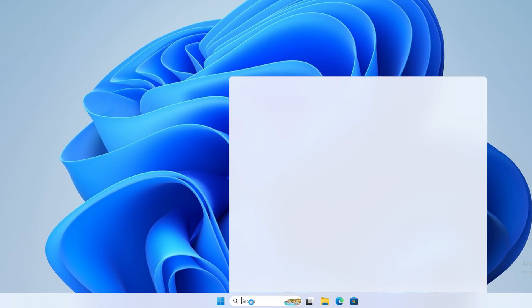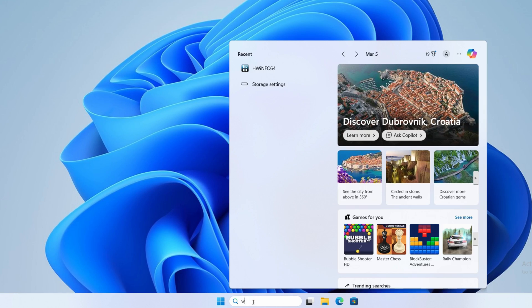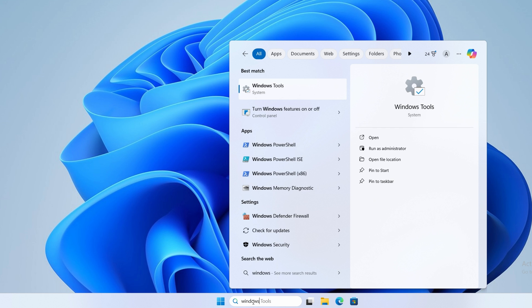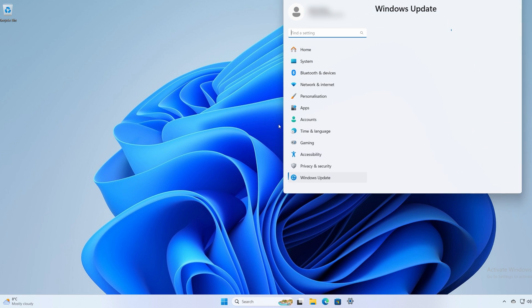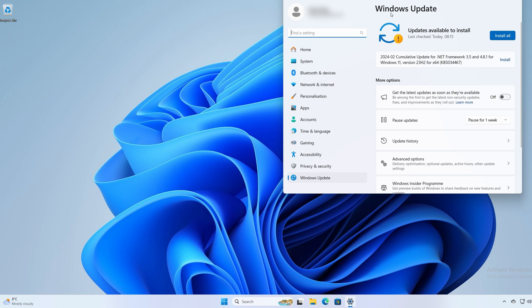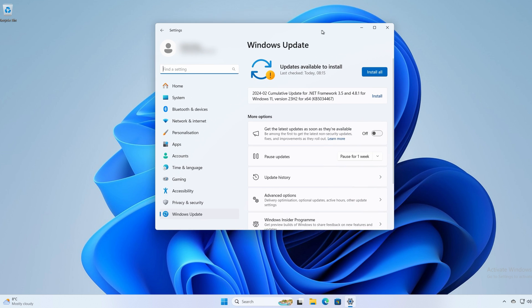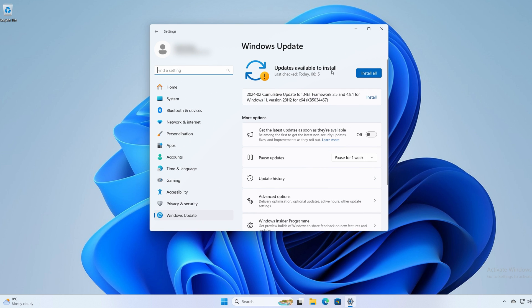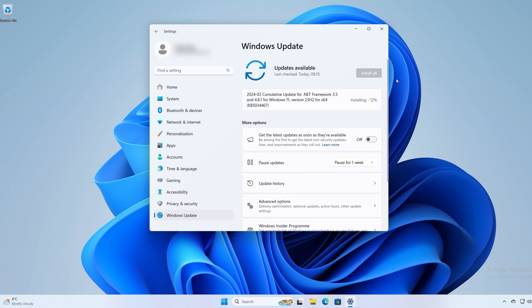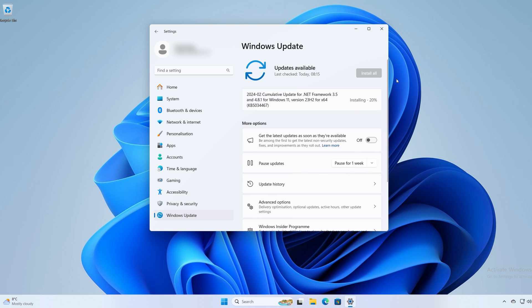So the first thing I like to do is update Windows. Head down to the search bar, type in Windows Update, click on Windows Update settings, and there should be updates available to install. So click on install all. It may take a few minutes, and you might have to restart the computer. If you do have to restart, repeat this process until there's no more Windows updates to install.